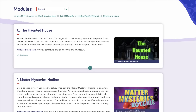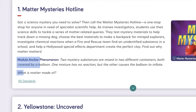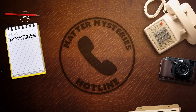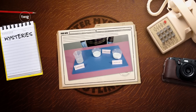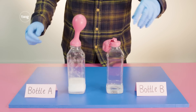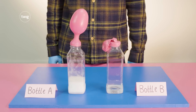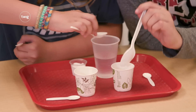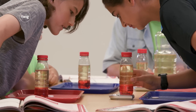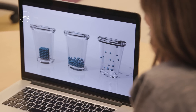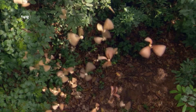In Twig Science, every module is centered around what we call a module anchor phenomenon — an investigative problem that drives student learning. Students work to define, investigate, and explain a real-world phenomenon relevant to the topic of the module.